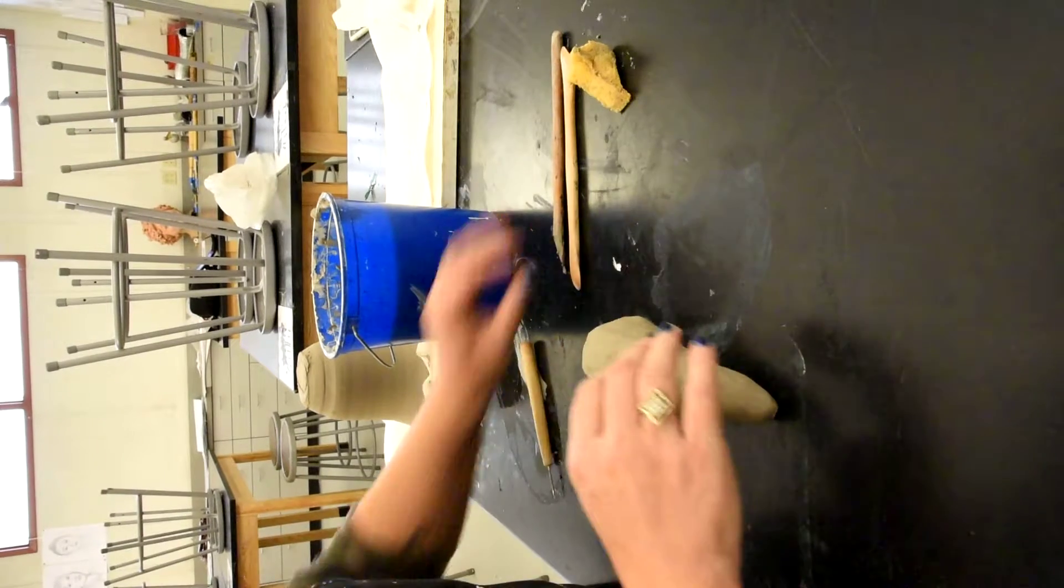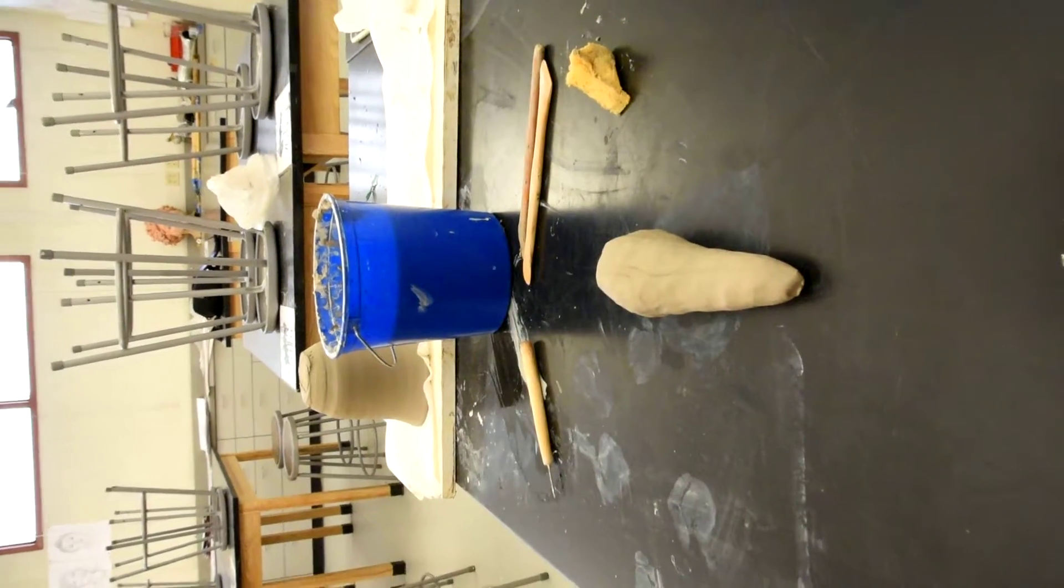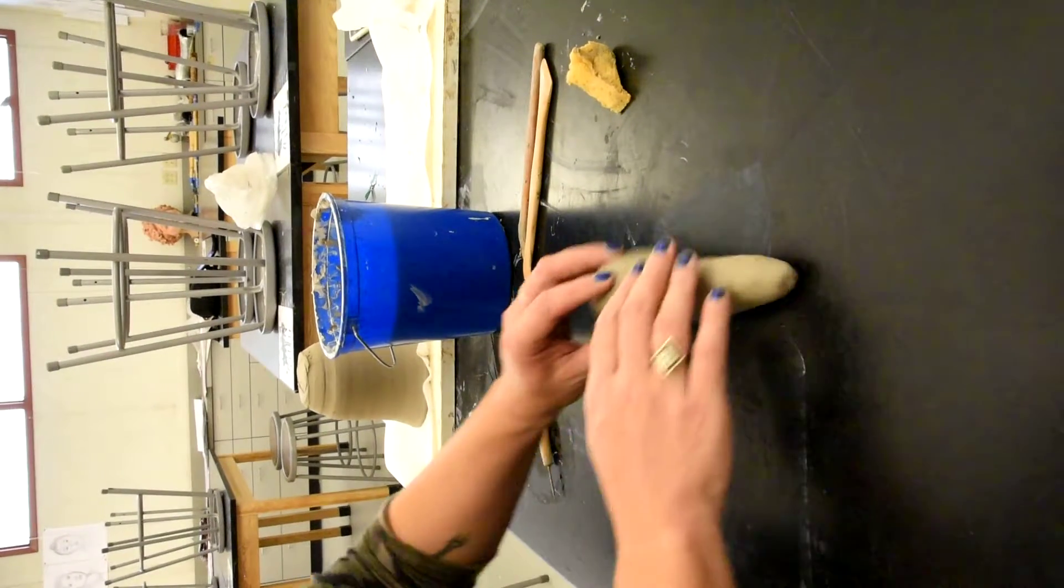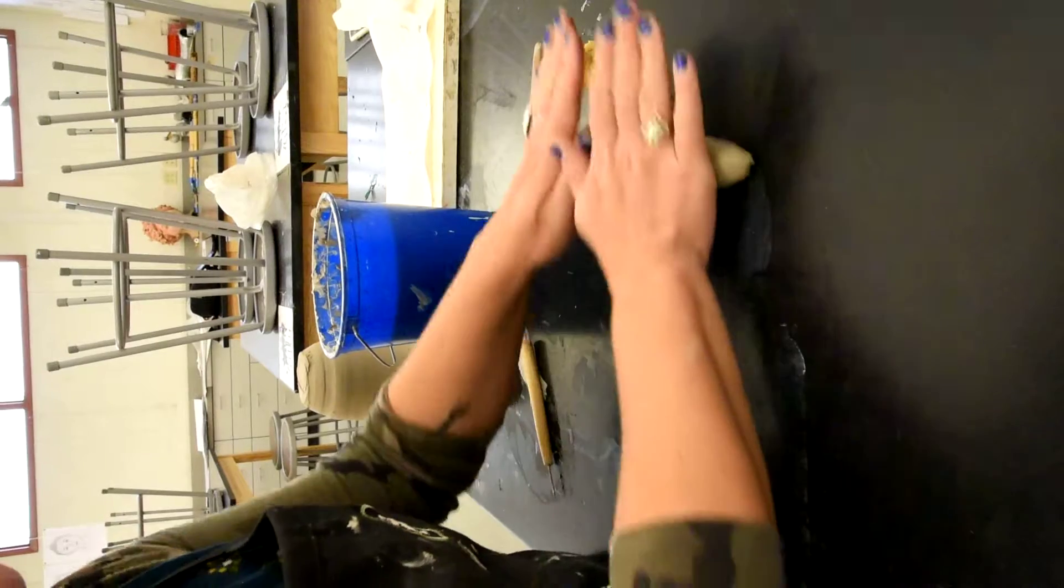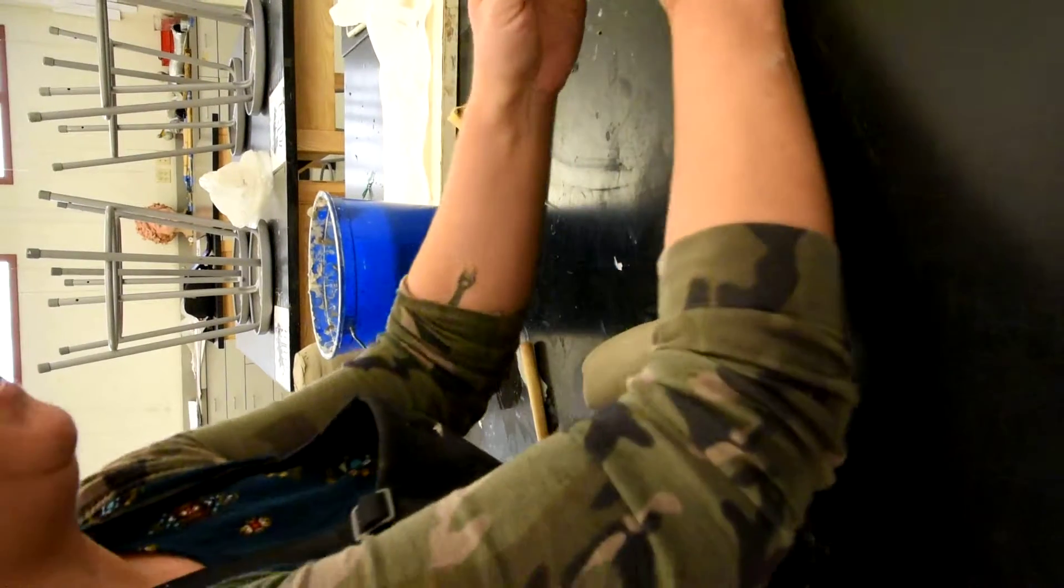And then I put that down on the table. I'm going to make sure you guys can see that, okay? And I'm going to very gently, give yourself some space when you roll out things.